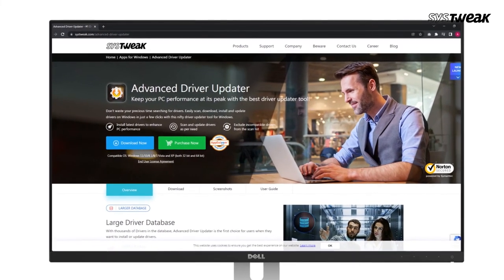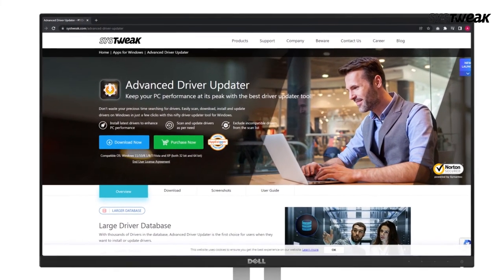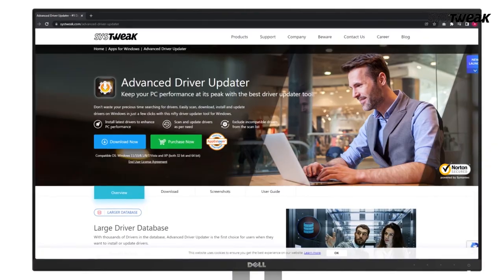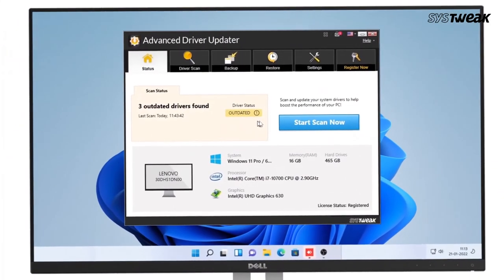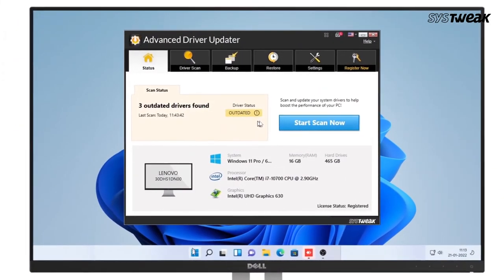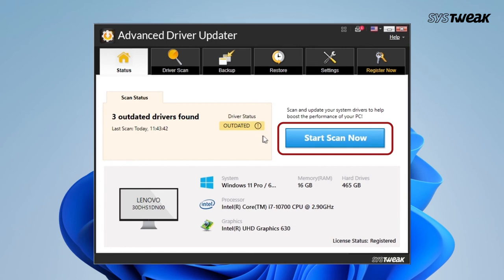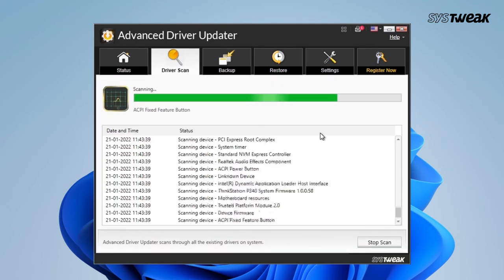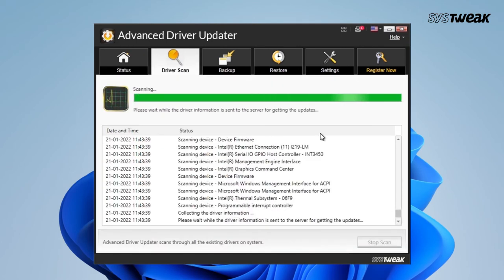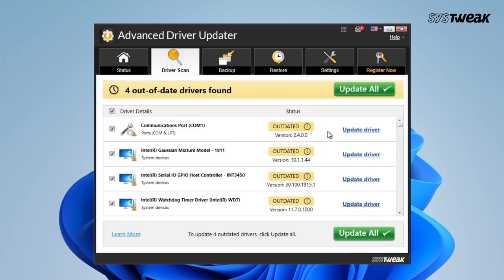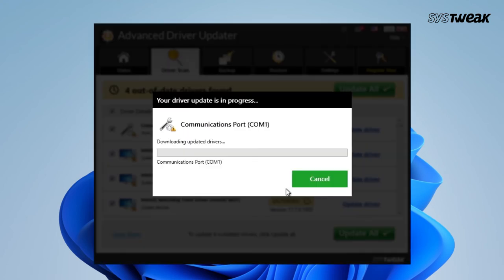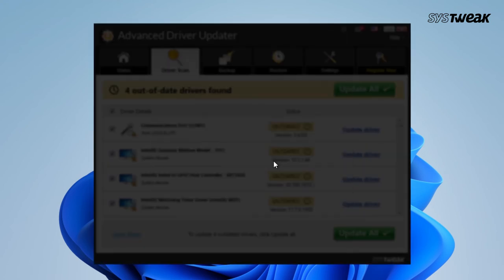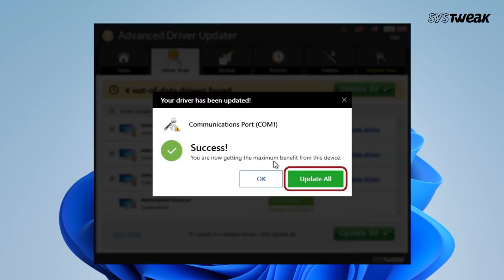To use Advanced Driver Updater, download, run and install it. Now, click on the Start Scan Now button. Let Advanced Driver Updater scan outdated drivers. Click on the checkbox next to the outdated driver and then click on Update Driver. You can even choose to update all outdated drivers as well.